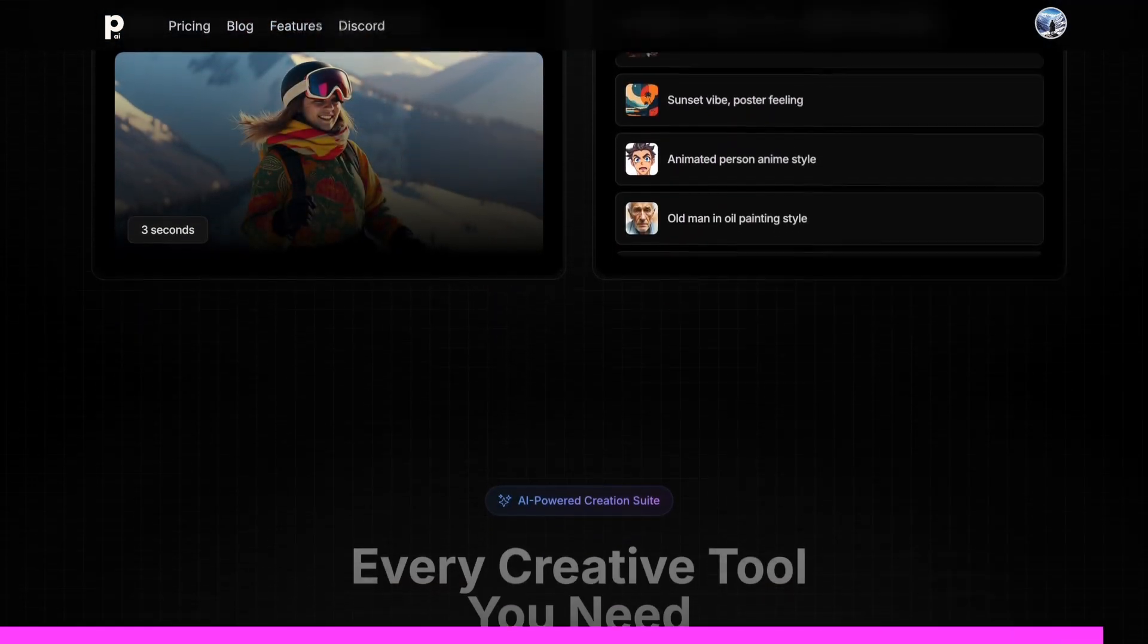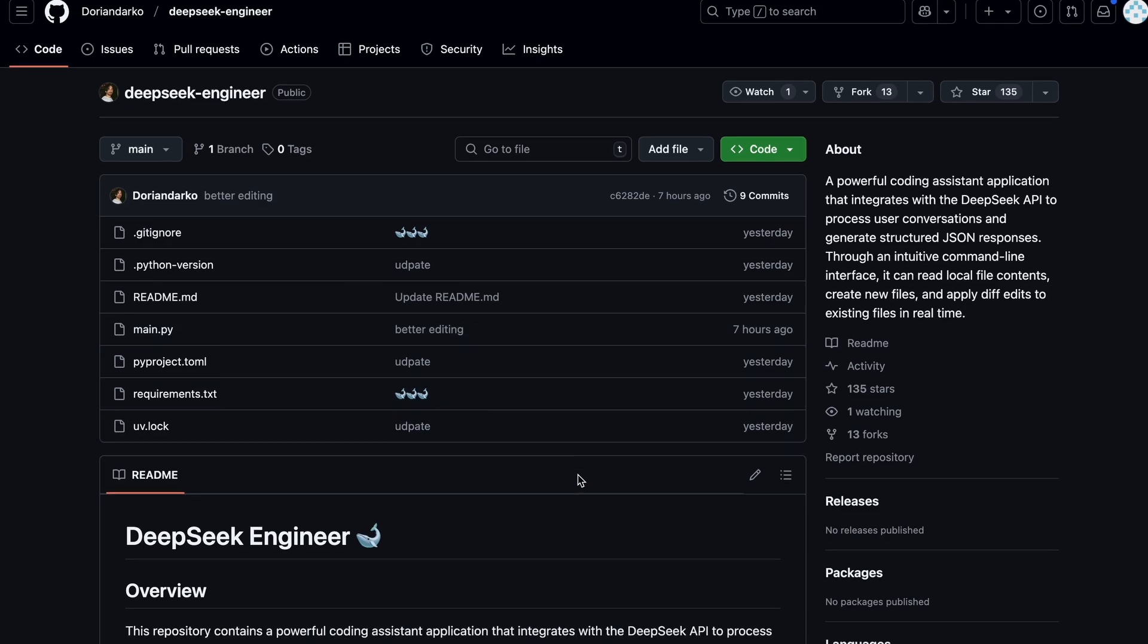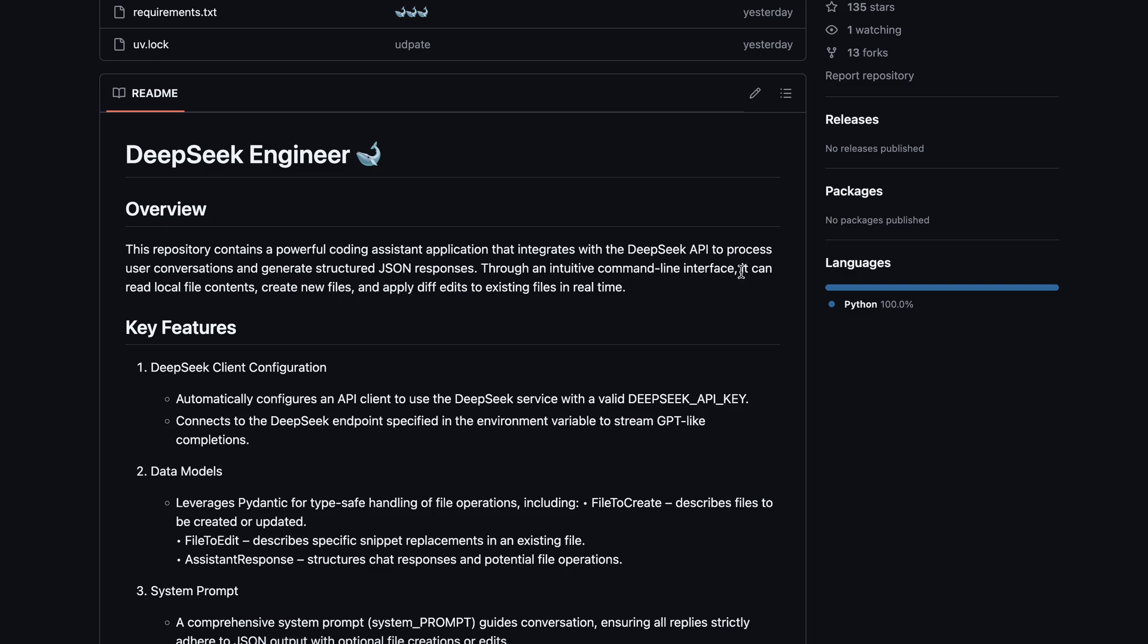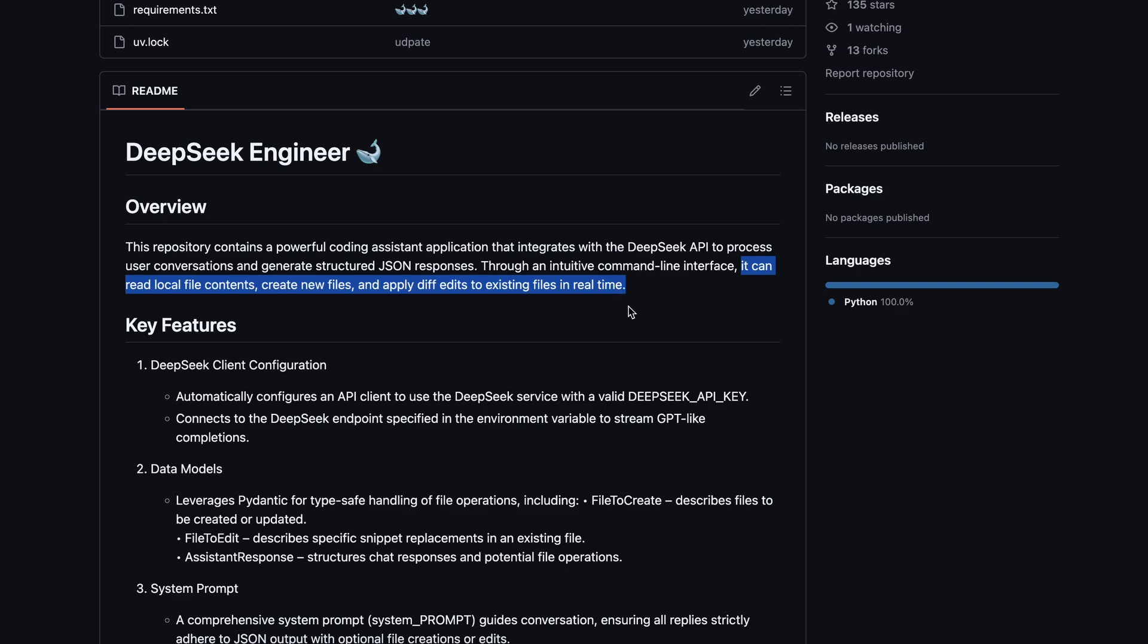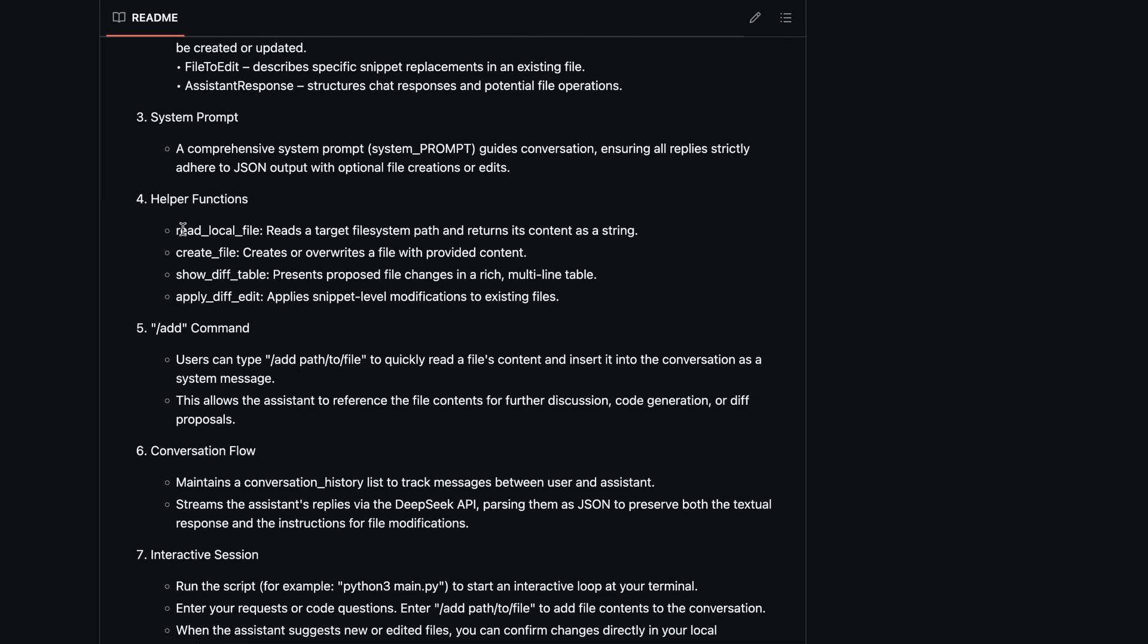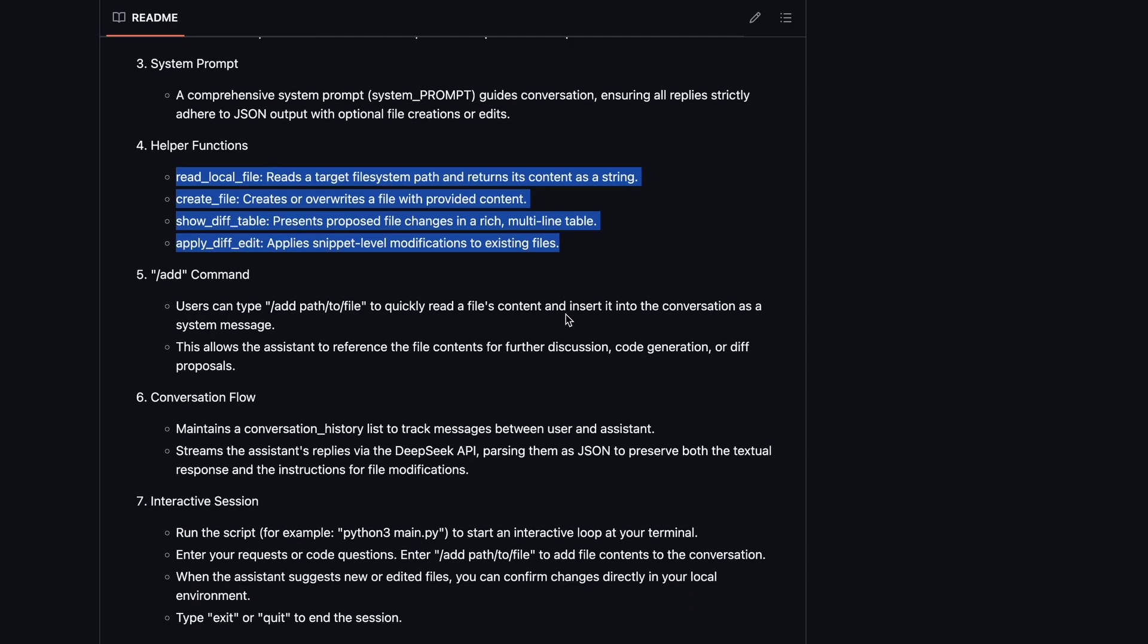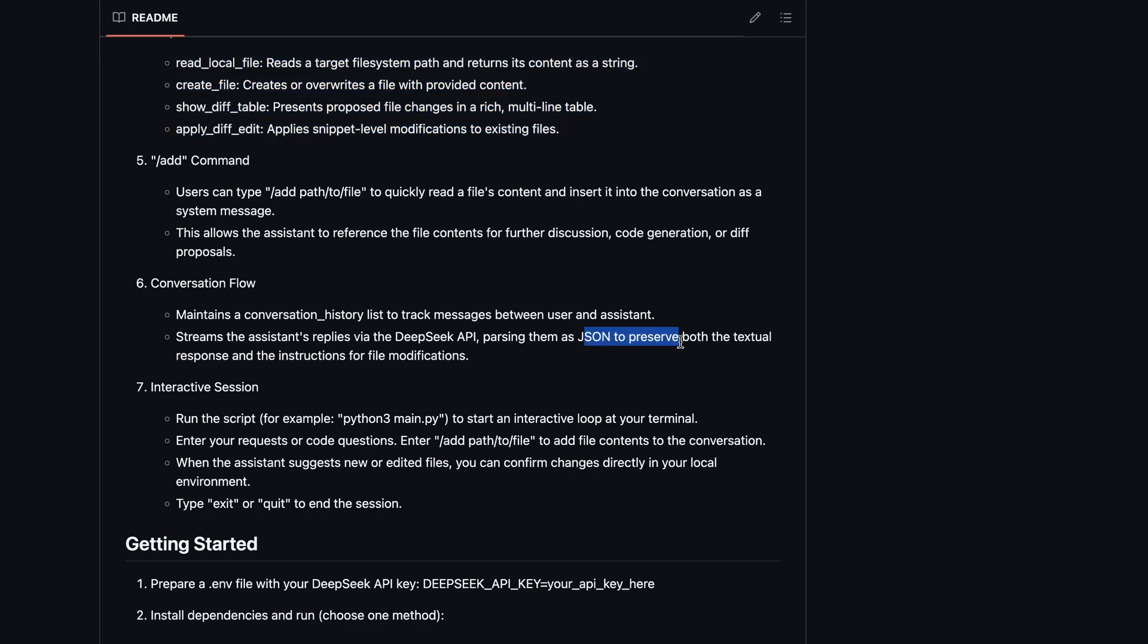So DeepSeek Engineer is a coding assistant that is made to be used with the new DeepSeek v3 model. It's an intuitive command line interface similar to Aider that allows you to give it a task and it can read local file contents, create new files, and apply diff edits to existing files in real time. It uses helper functions or tools to achieve most of the tasks, and there aren't many of them, but the basic ones which is what is needed generally. It also takes all replies from the models in JSON format and makes sure that it adheres to JSON output with optional file creations or edits. You can also edit system prompts and everything like that. It also maintains conversation history.